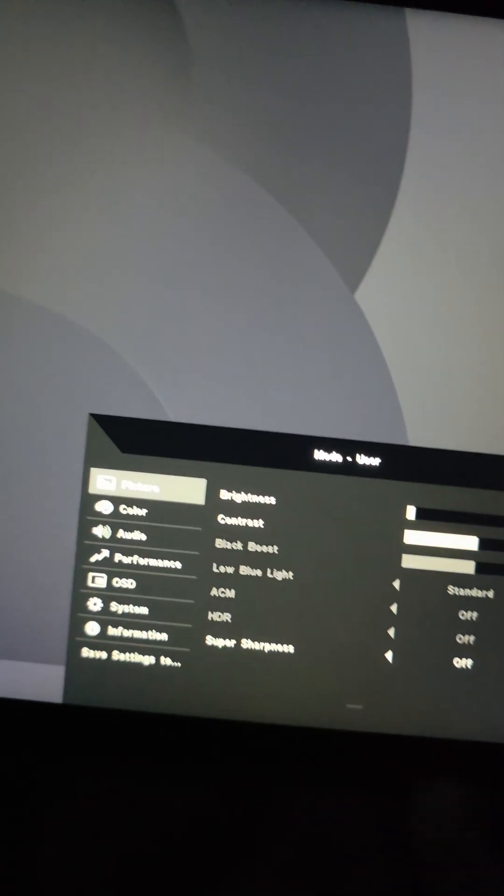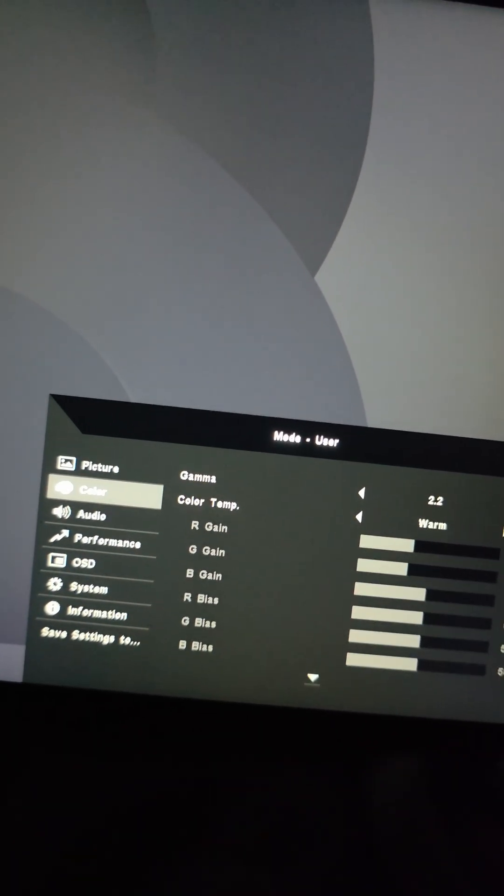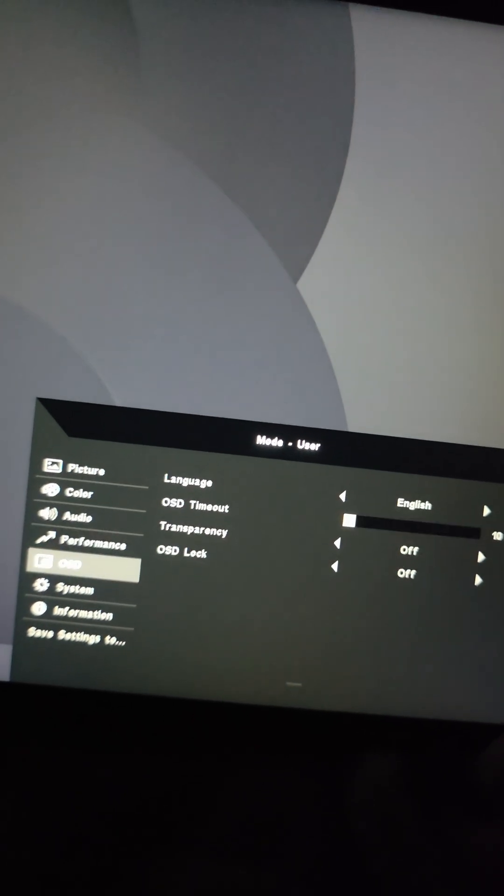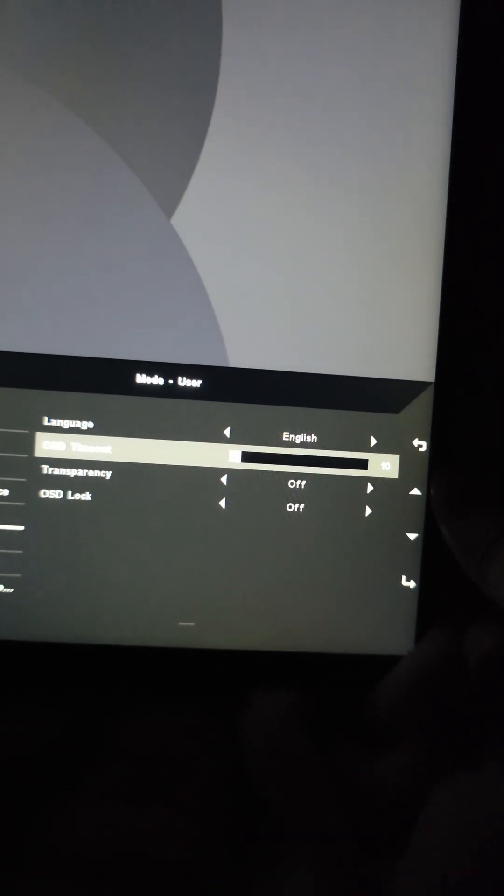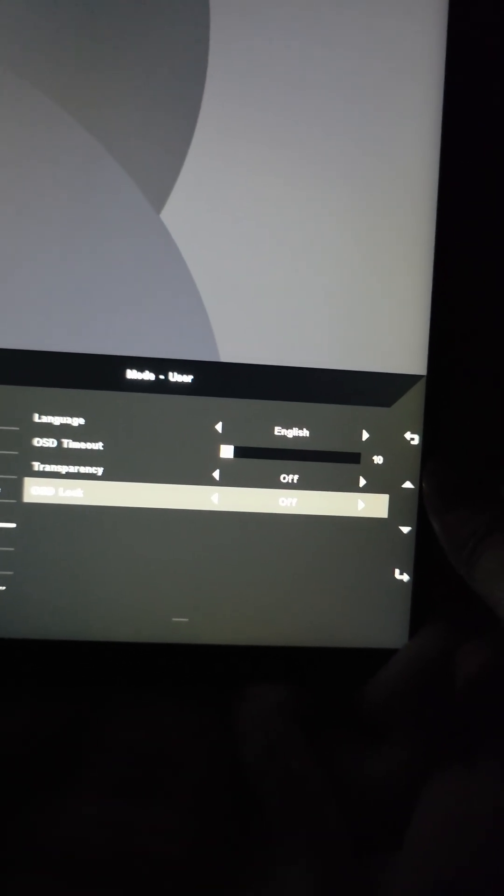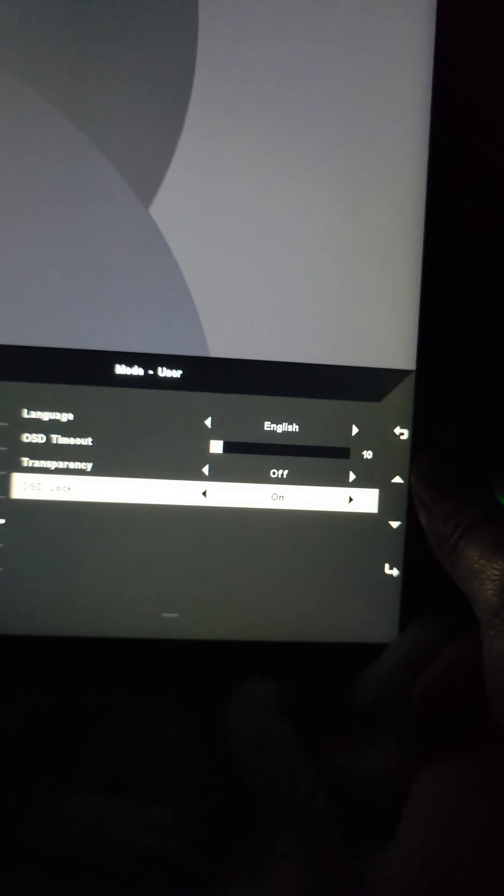So let's say you went to this menu and you were messing around in here like I did. I went to OSD here, and then OSD lock. And if you accidentally turn that on,